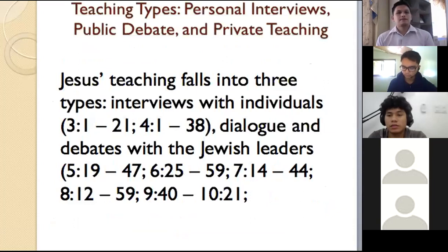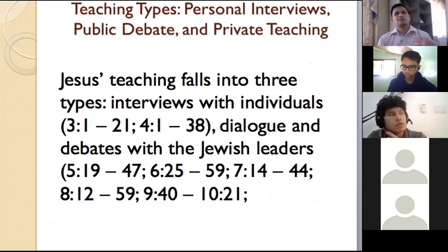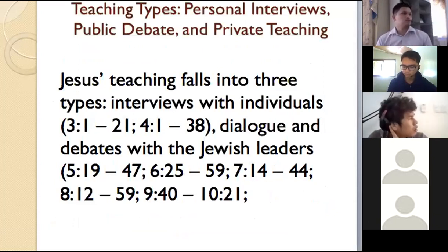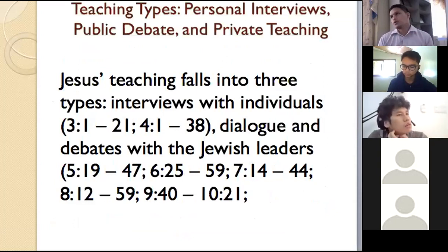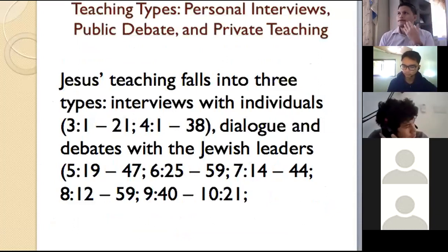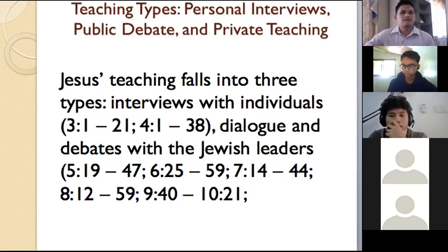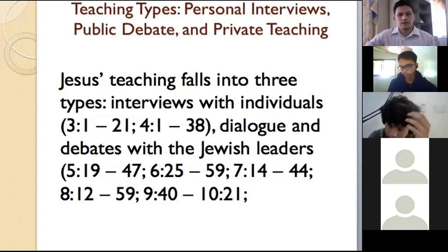Teaching types of Jesus Christ — there are three types: personal interviews, public debate, and private teaching. Since there are no parables and no sayings, the teaching of Jesus is based upon his personal interviews with the Samaritan woman and with Nicodemus, his public debates, and his dialogues and debates with the Jewish leaders.